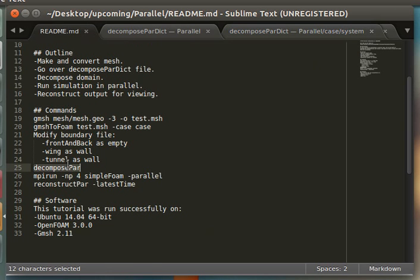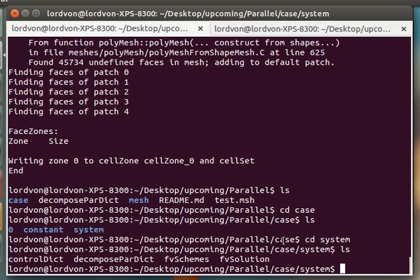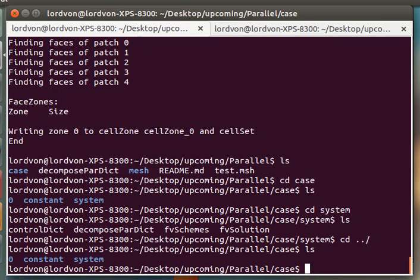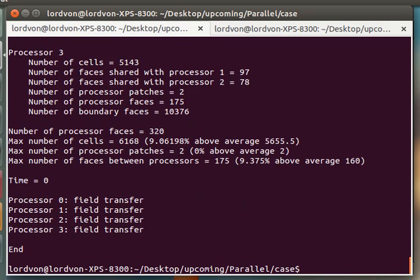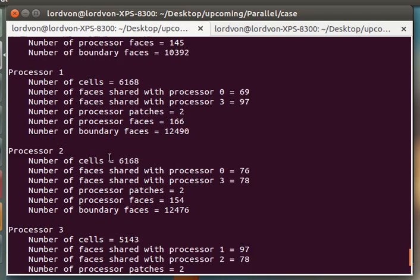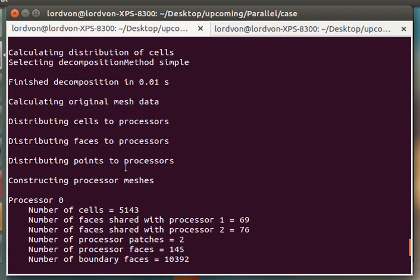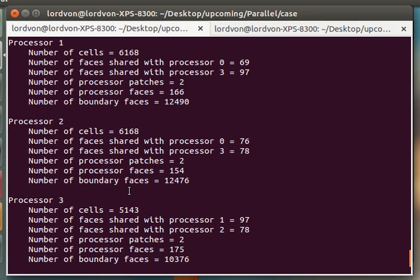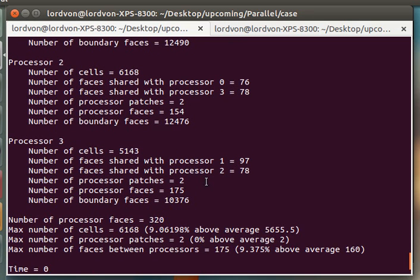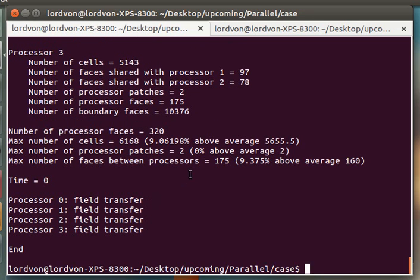Now, since that file is present in our system directory, we can run decompose par. You can see that this output tells you how many cells are assigned to each processor and other information.